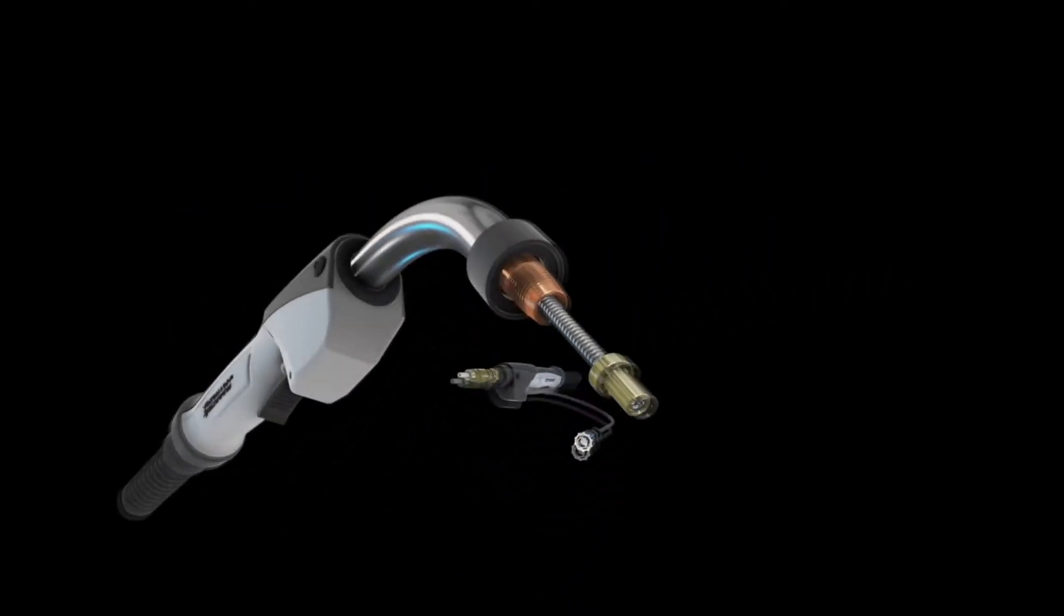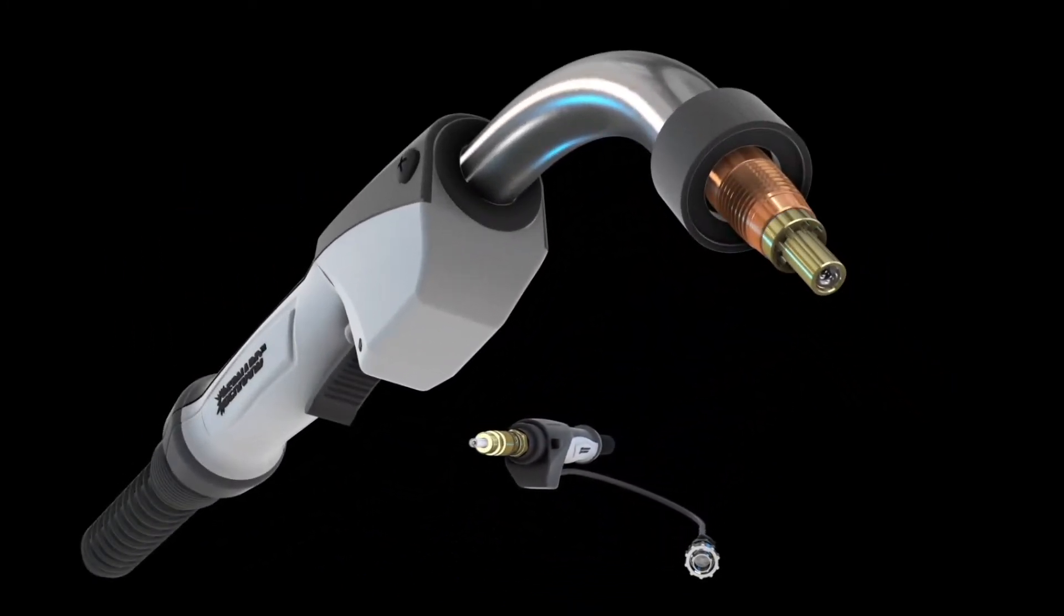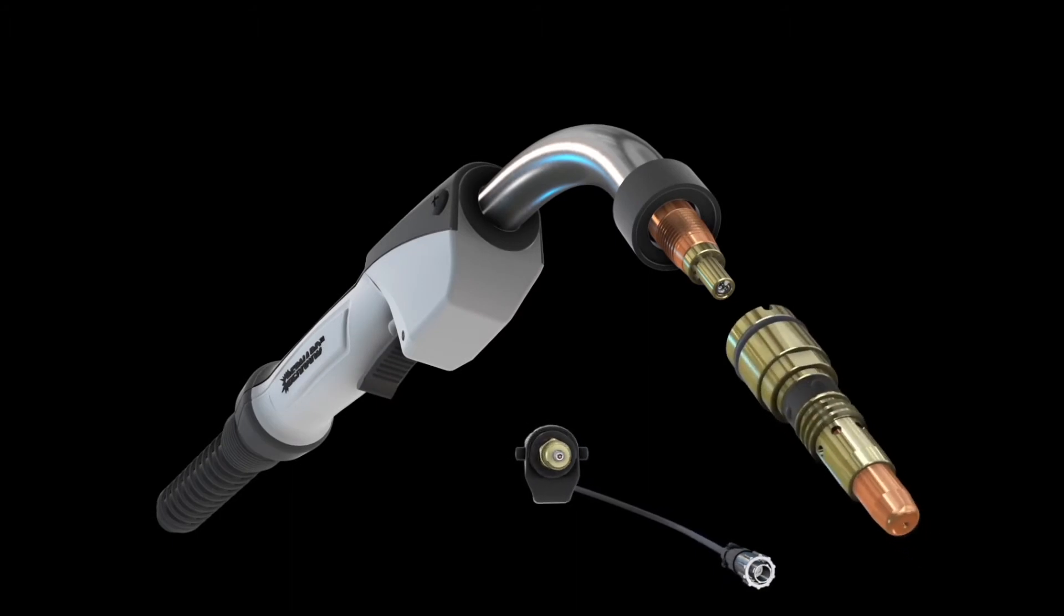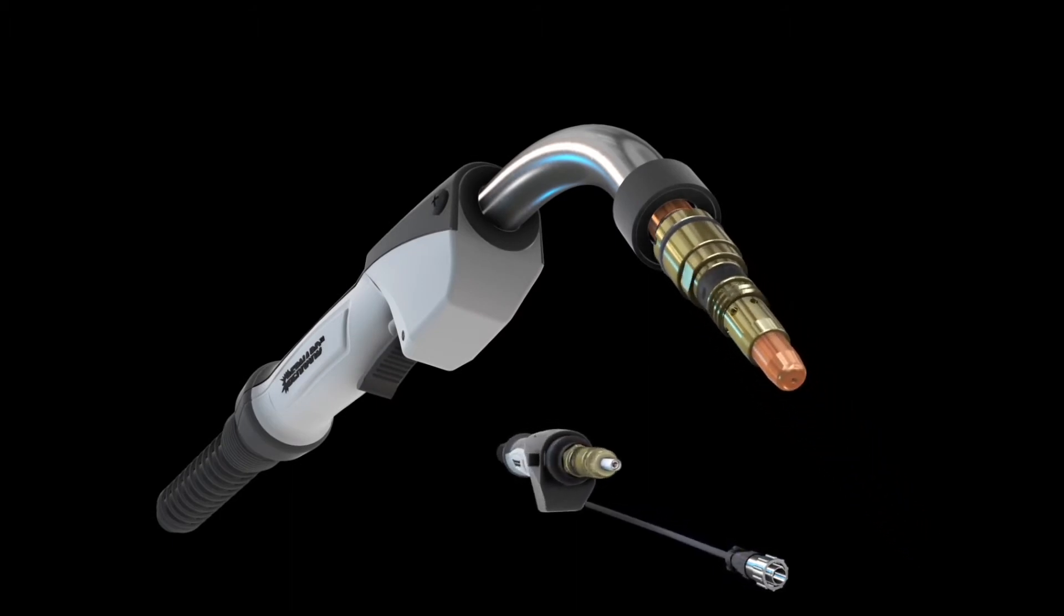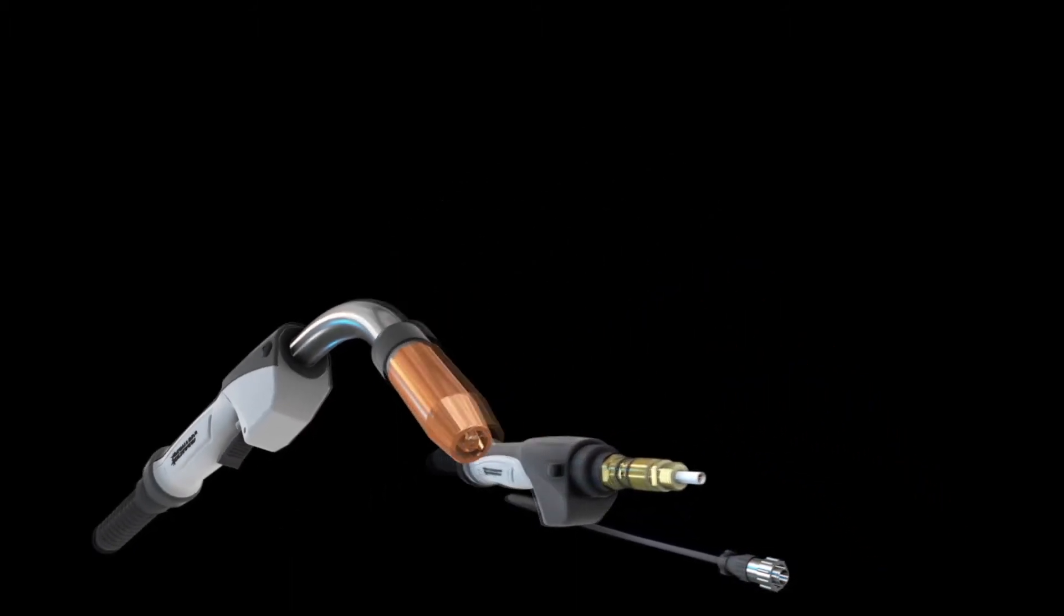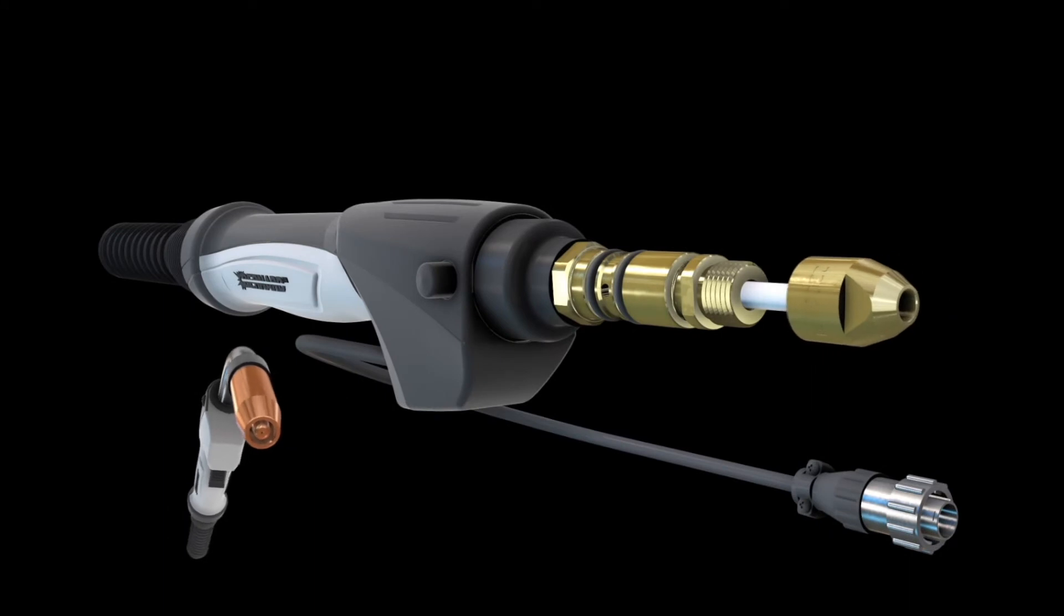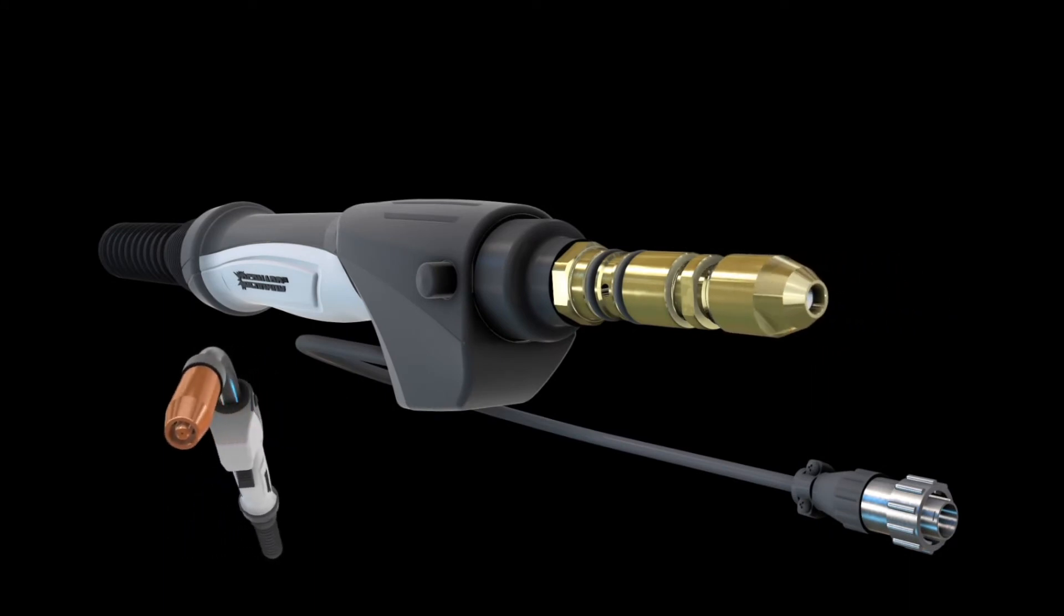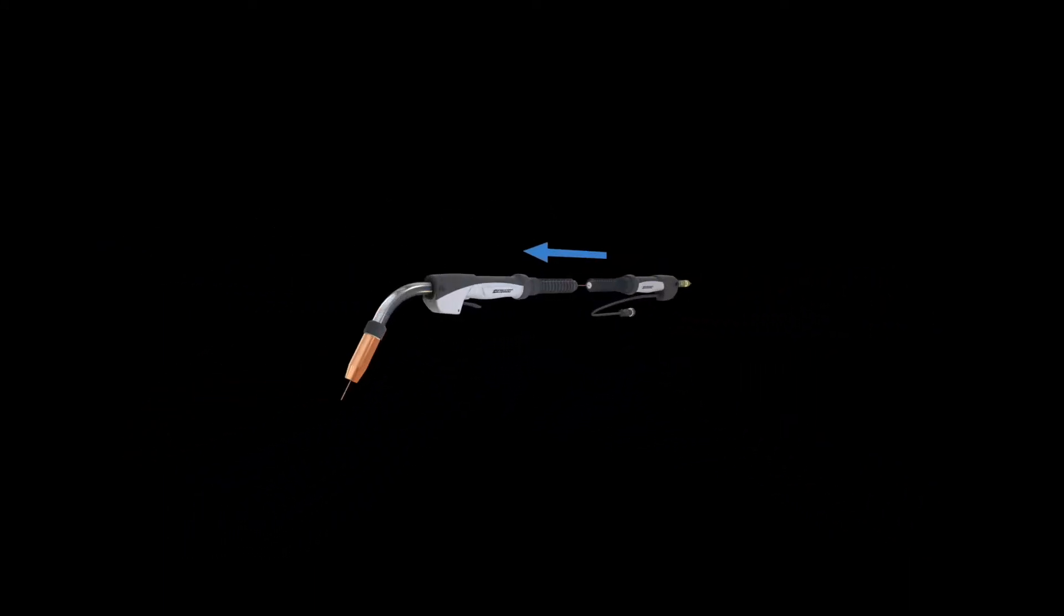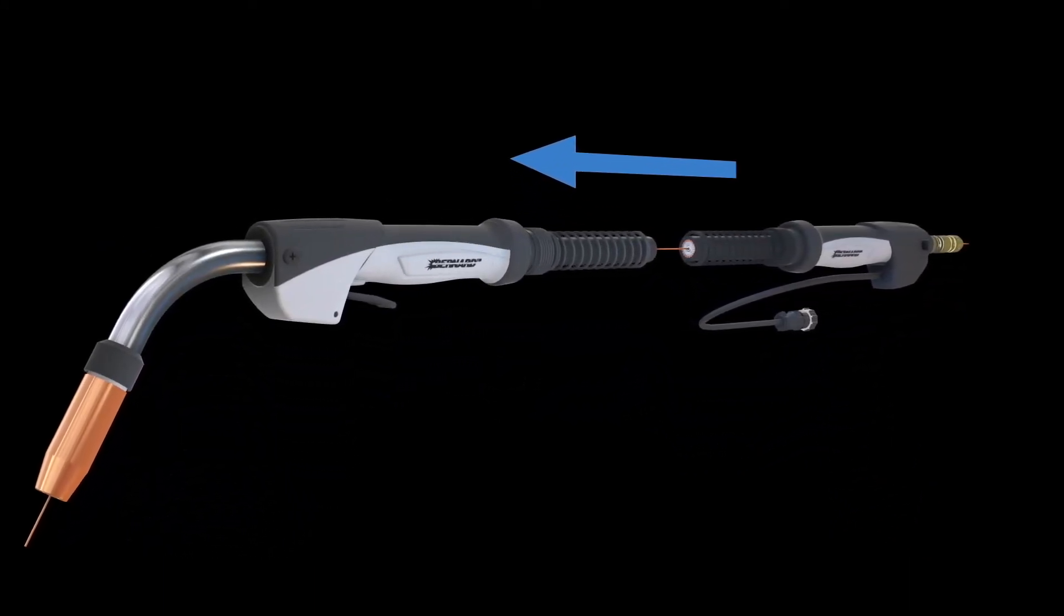Only with Bernard AccuLock S Consumables System can you lock the liner at the front and back of the gun. This system concentrically aligns the liner with the contact tip and power pin and eliminates gaps, ensuring a perfect path for wire through gun.